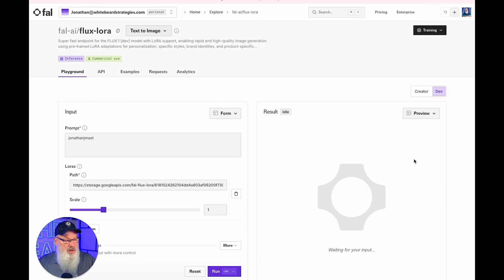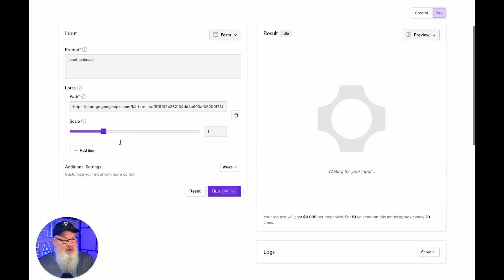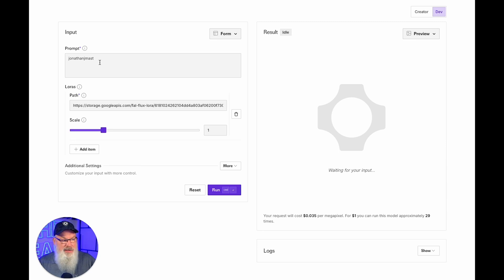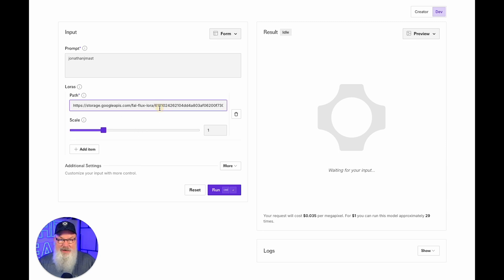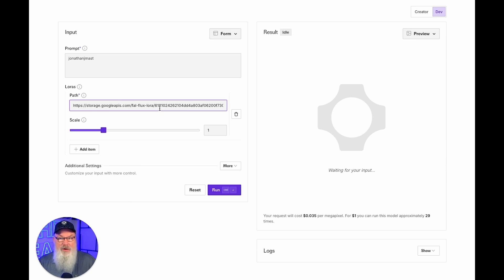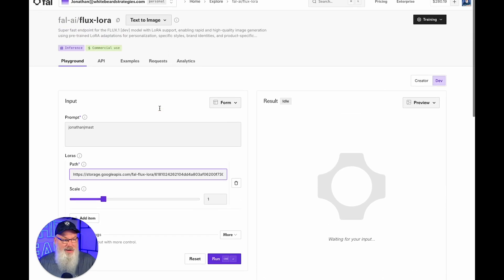When you click on Run Inference, it's going to change and it's going to automatically insert your trigger word. As you can see right here, my trigger word is Jonathan J. Mast. For me, this is my trained LoRA. It's going to insert that right there and it's going to give you a path that it's going to fill in right here. If it doesn't do that for any reason, you're going to need to reach out to FAL for support. Unfortunately, I don't do support there, so I can't help you. But it worked for me every single time I've done it, so I don't think you guys should have a problem with that.